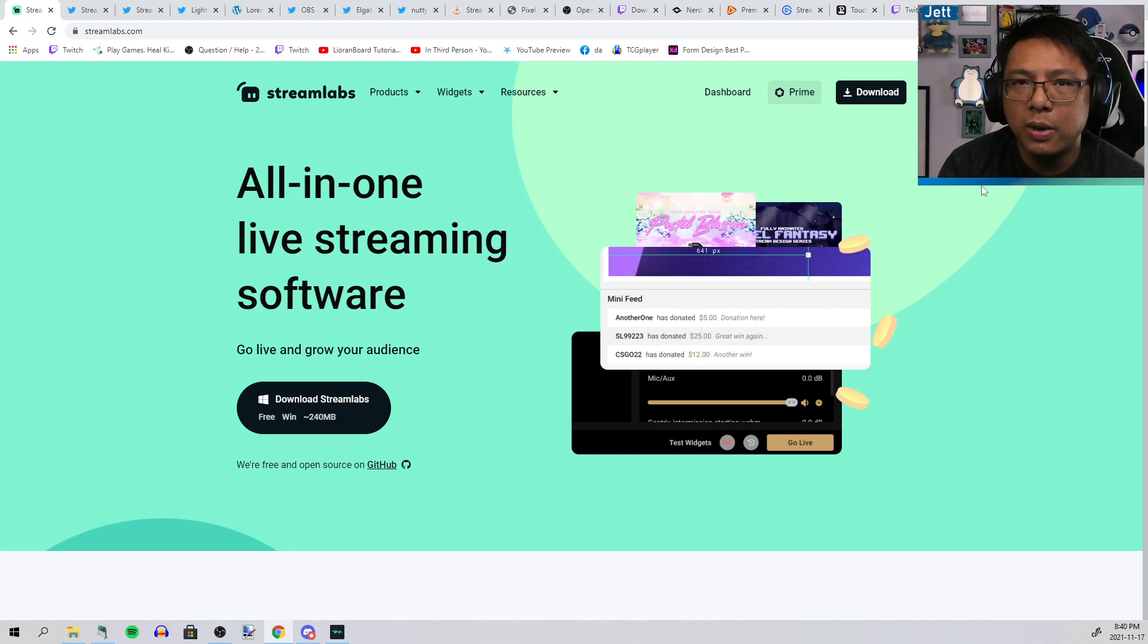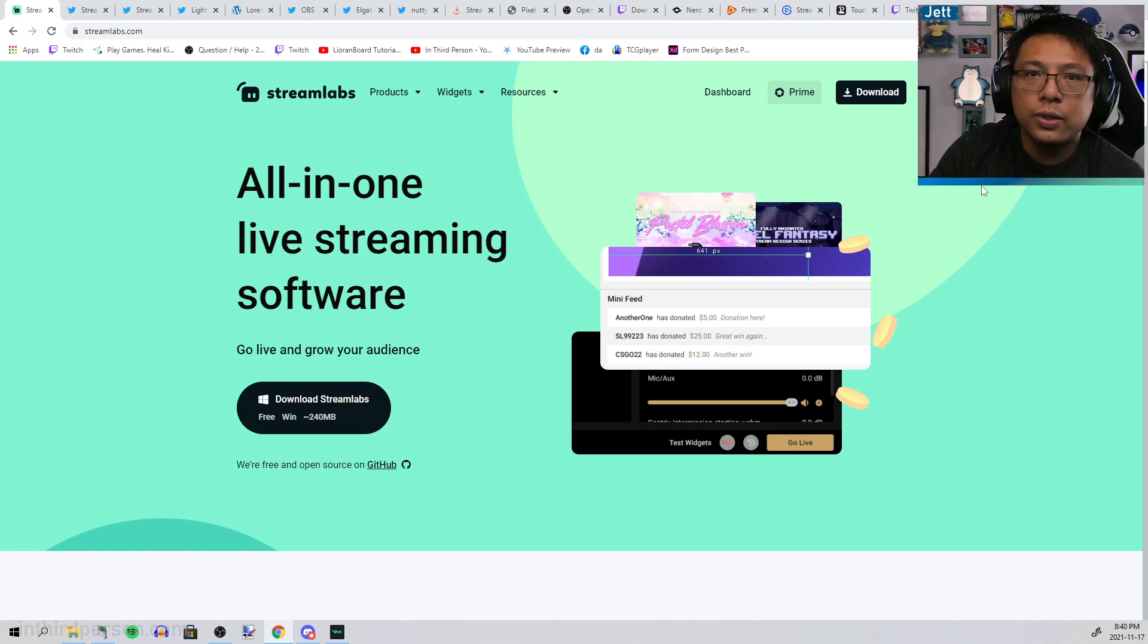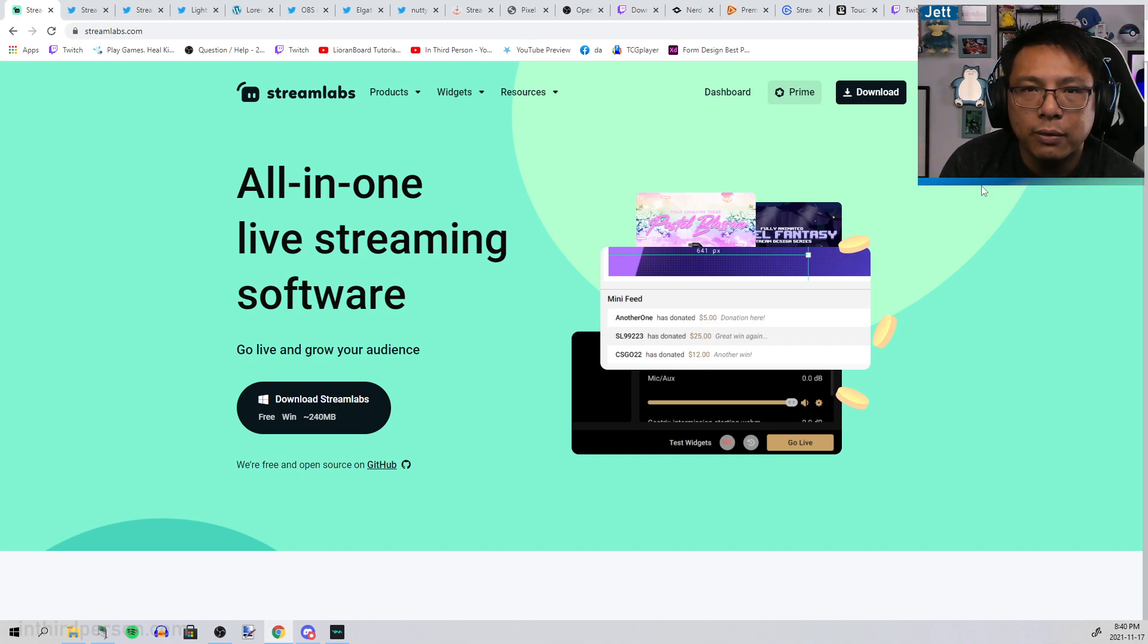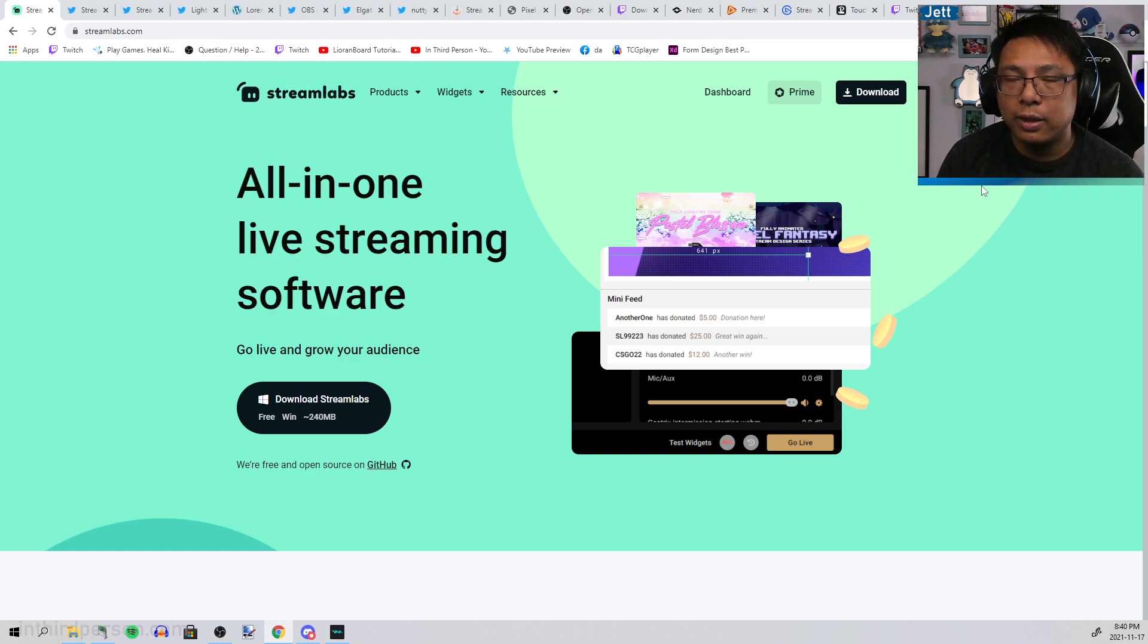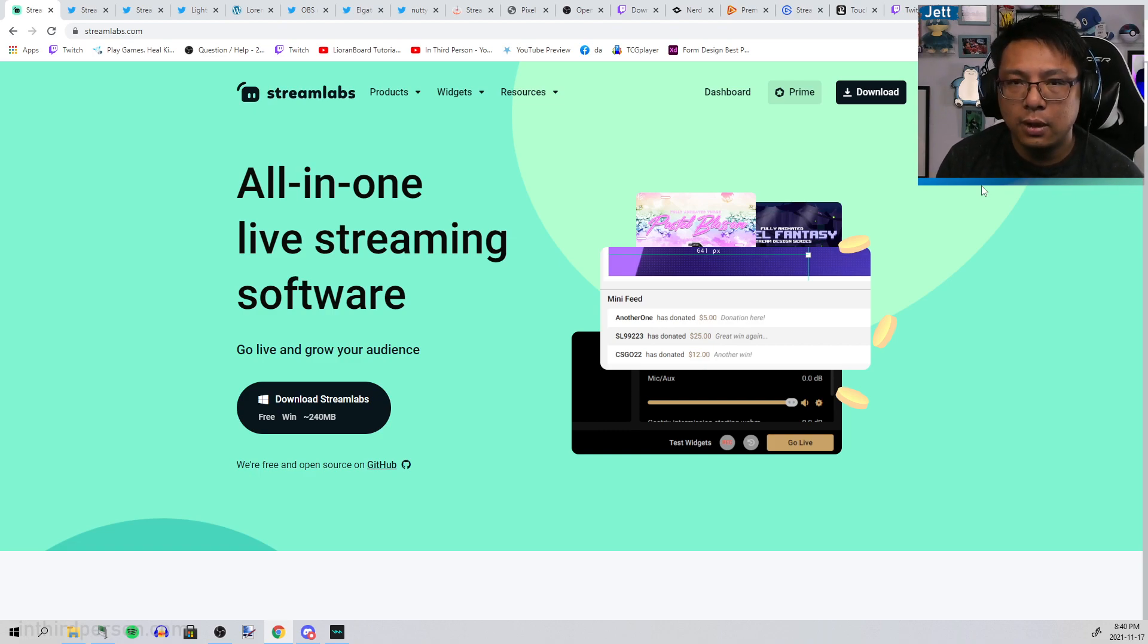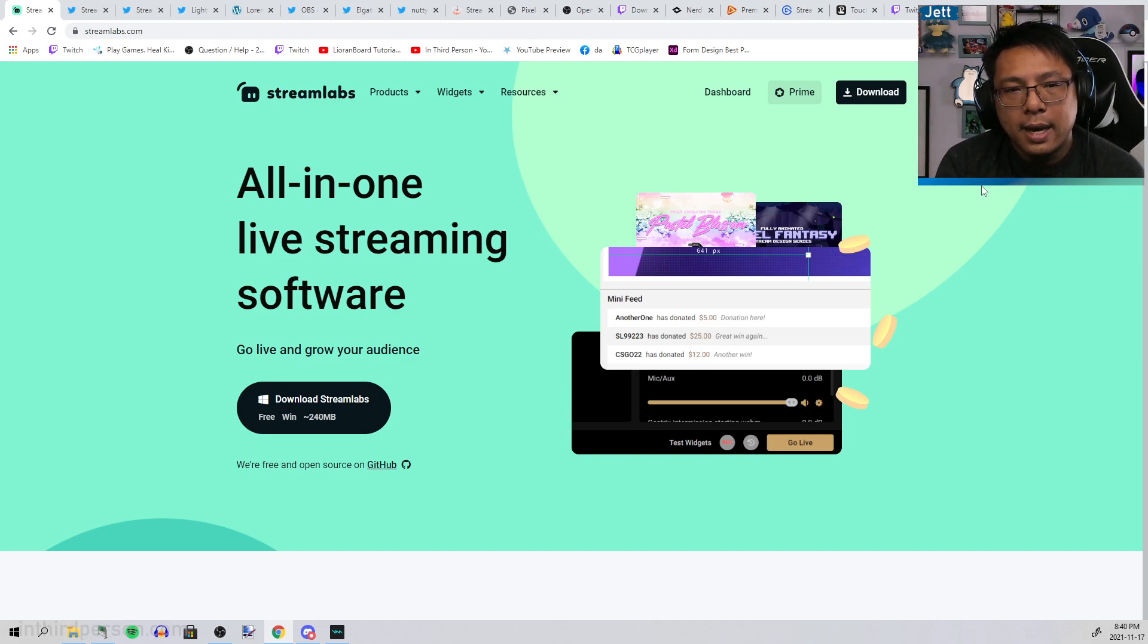They became very popular and a lot of streamers use it as their go-to notifications platform. Up until this stream right now, I have been using Streamlabs for alerts for almost the entirety of my streaming career.